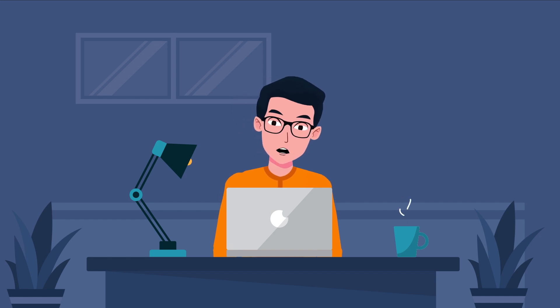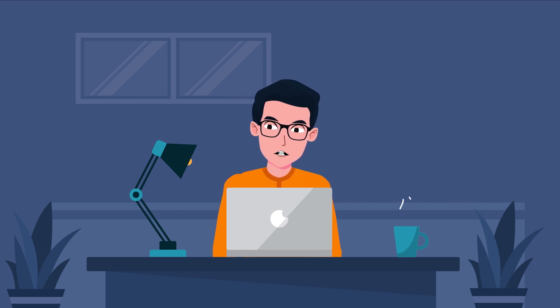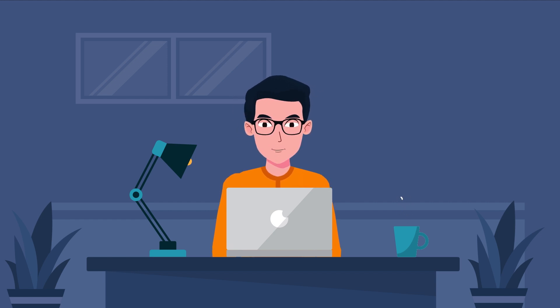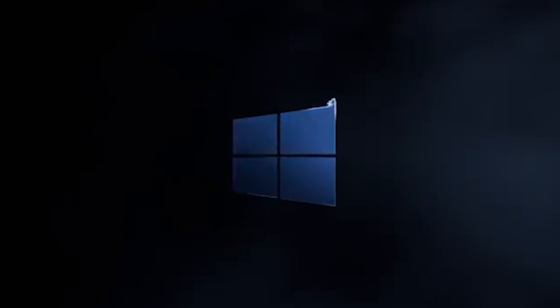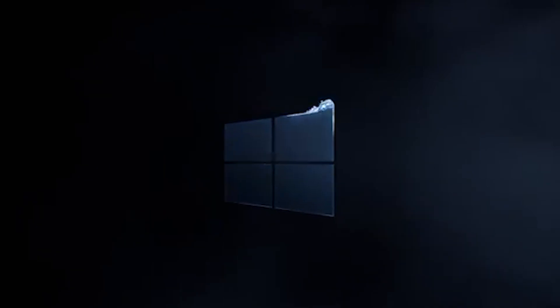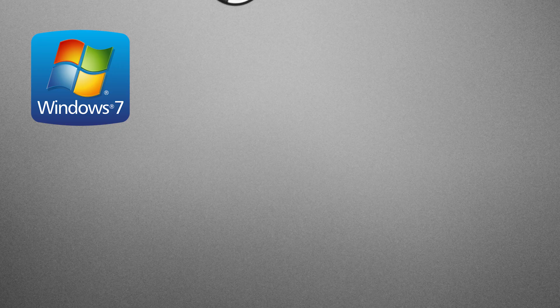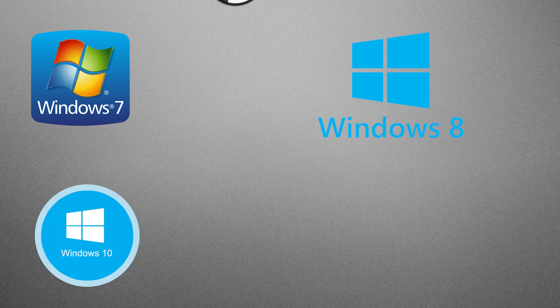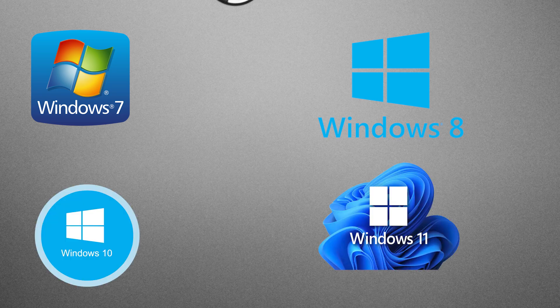Before starting the review, let's talk about its compatibility to make sure it supports your specific Windows version. It supports all Windows 7, 8, 10, and 11.